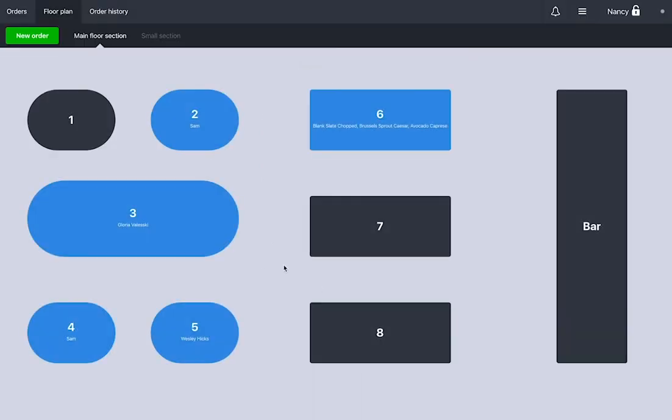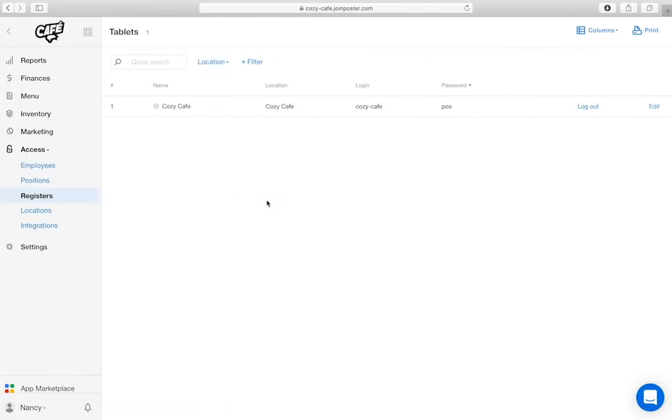If you forget your login information, go to Access, Registers, in your Management Console.